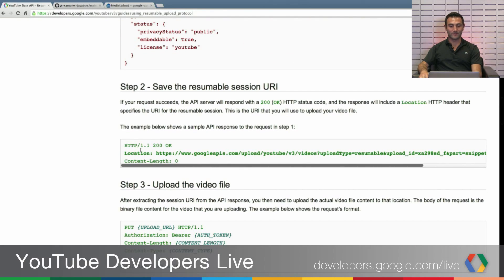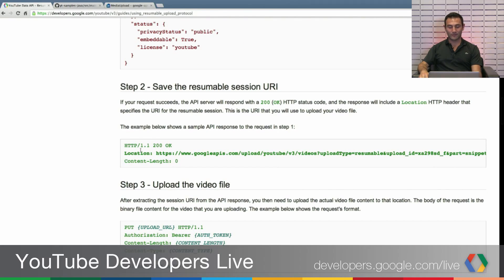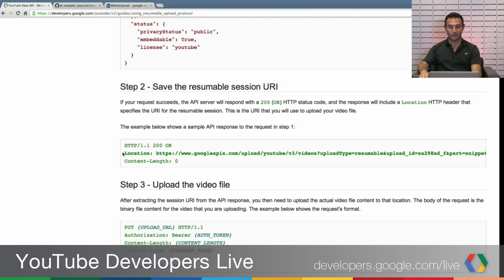And you have the video metadata. And if the session was successful, then it will send you with the location.